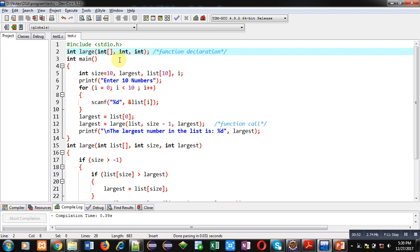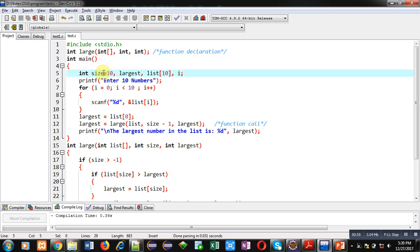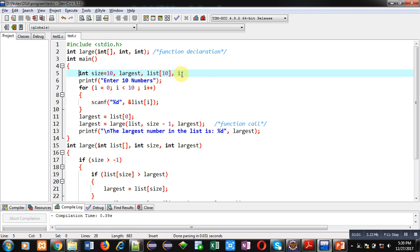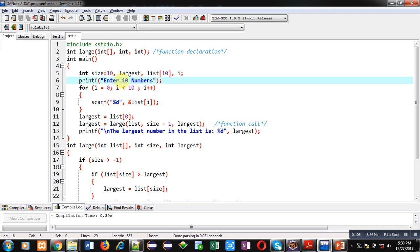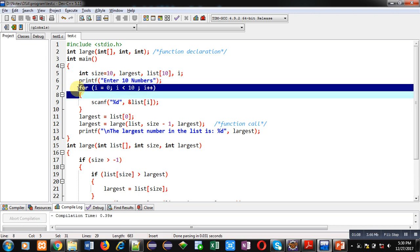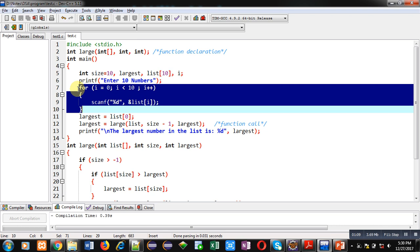Then main function is defined. It is having variables: size equals to 10, largest, list which is an array, and i. Then using printf I am going to display a message 'enter 10 numbers' on console. Then with the help of this for loop, 10 numbers will be entered by the user and those numbers will be stored inside this list array.